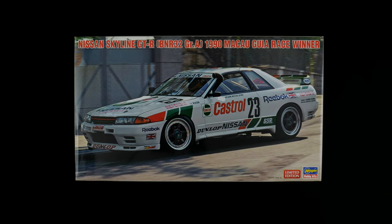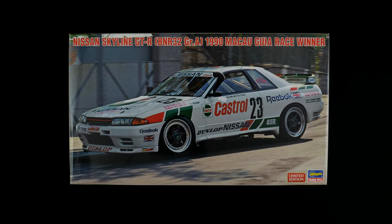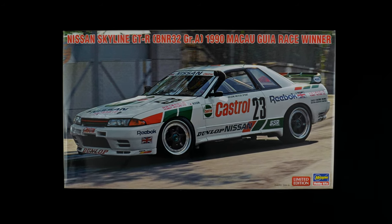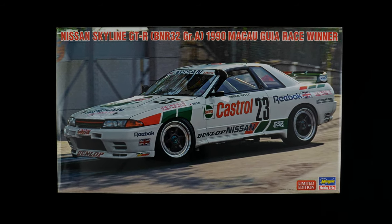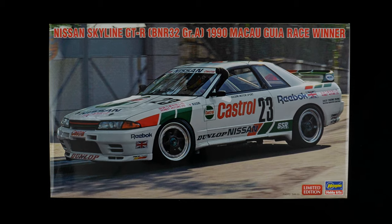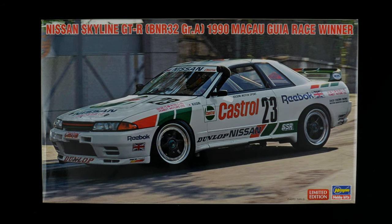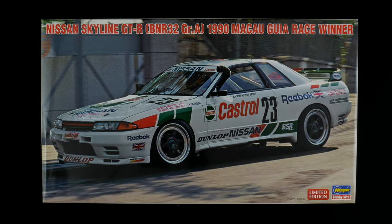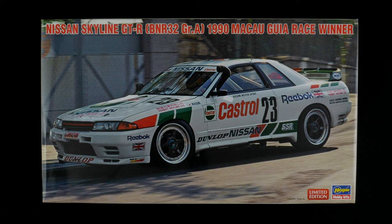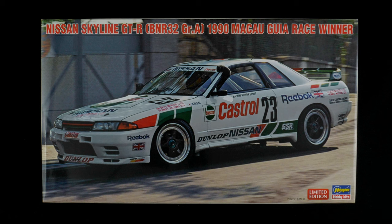Today we're looking at the Nissan Skyline GTR BNR32 for the Group A 1990 Macau Guia Race Winner Kit from Hasegawa Hobby Kits. I'm not sure if I'm pronouncing that right. It's a 1/24th scale curbside kit.